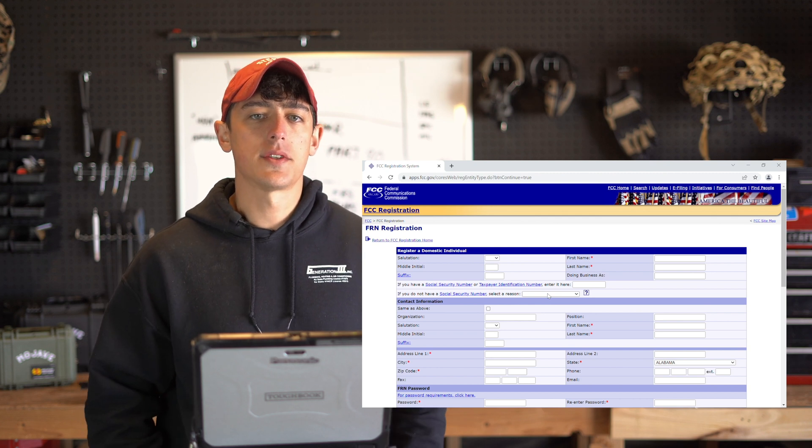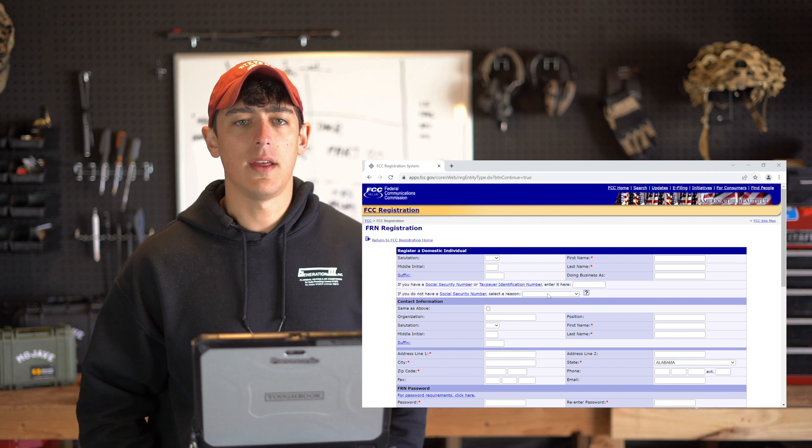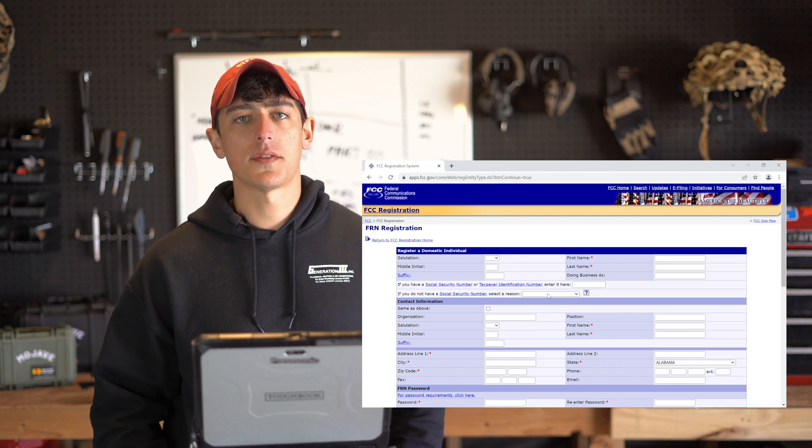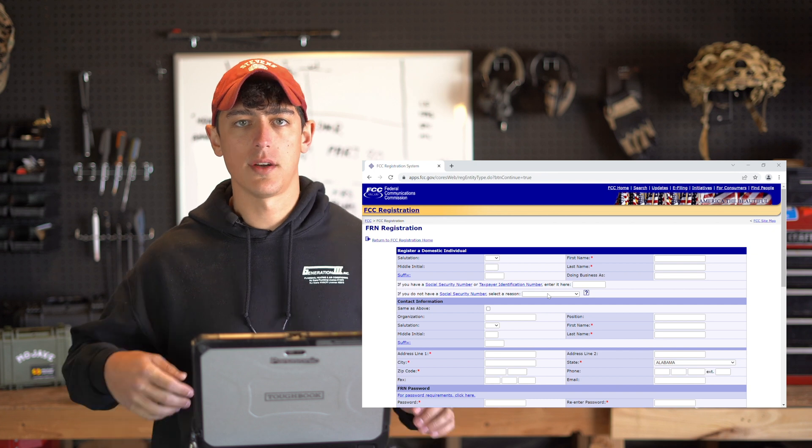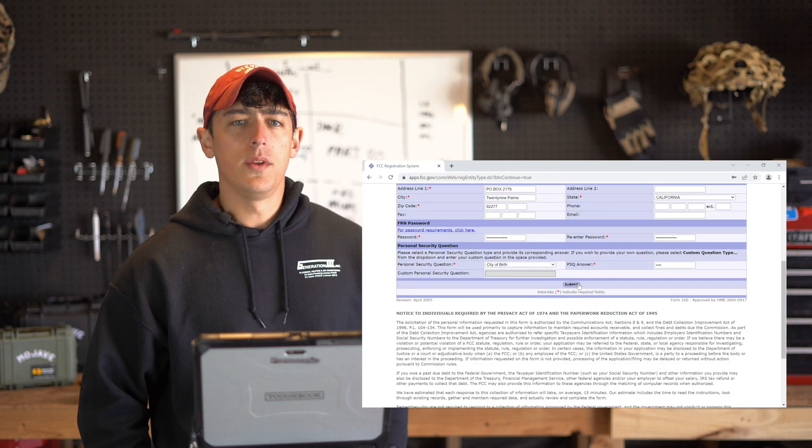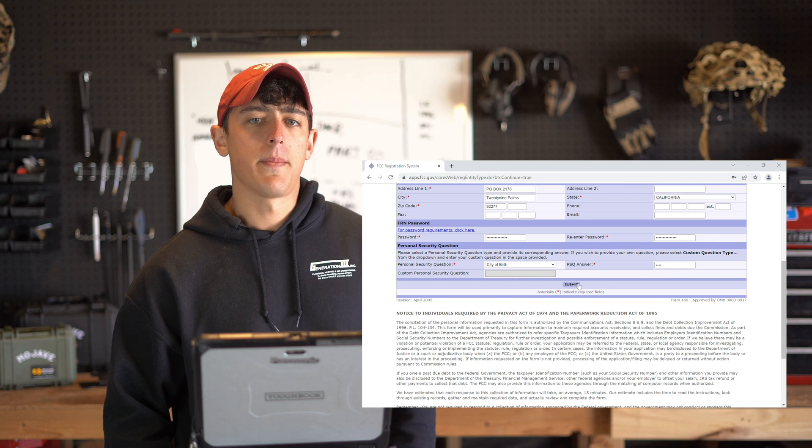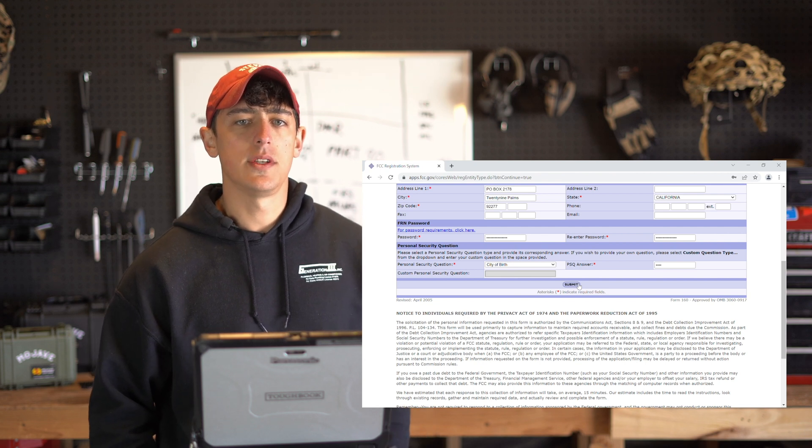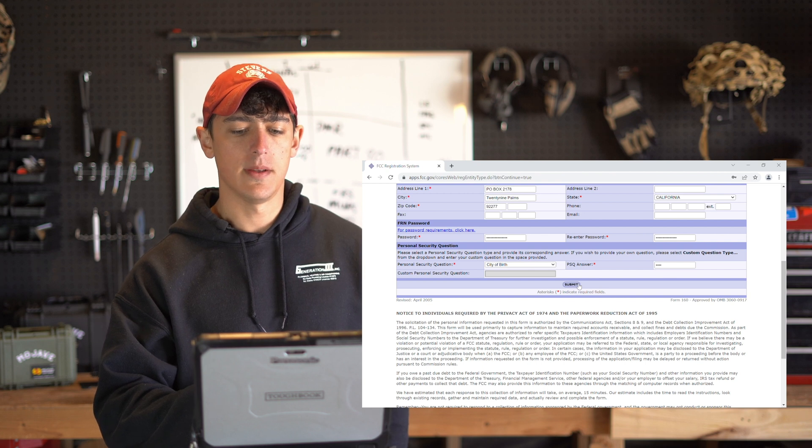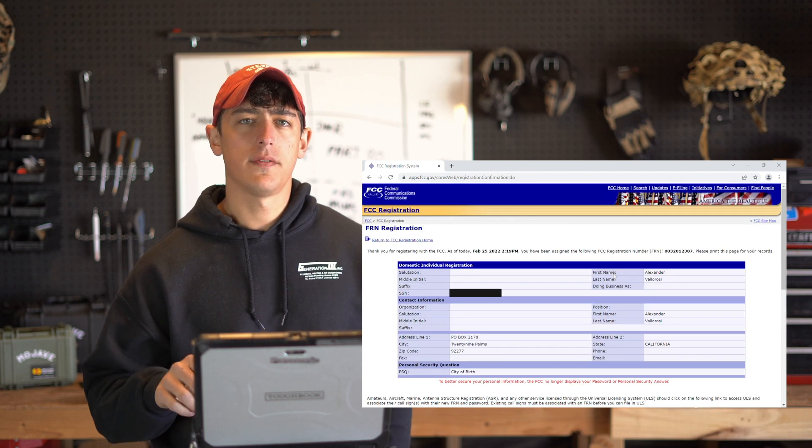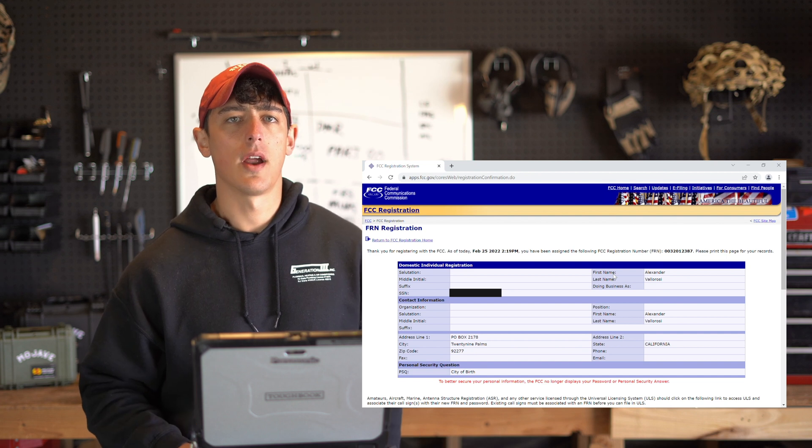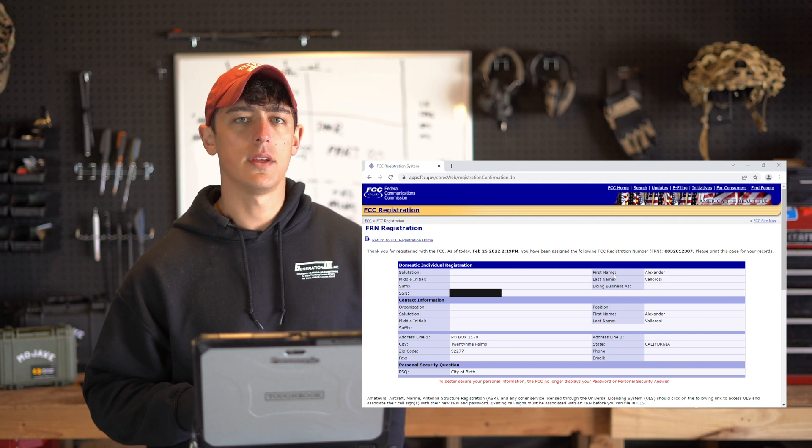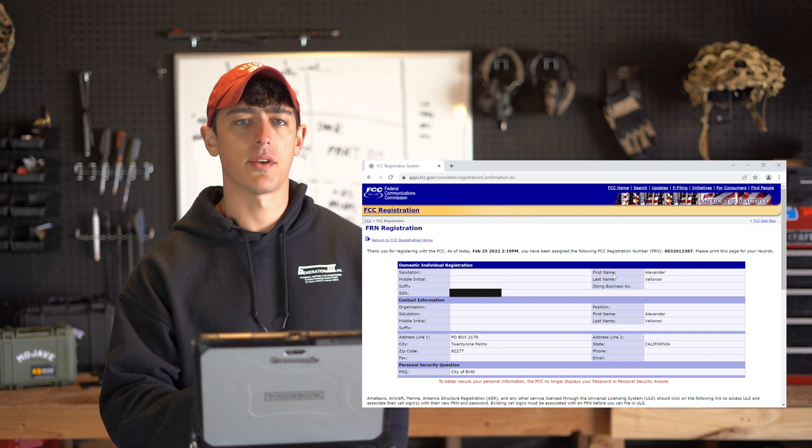On the next page the FCC is going to ask you for some biographical information about yourself. I'm going to fill this stuff out and then proceed to the next page off screen since I don't want to display that information on the internet. When you've completed the form go ahead and click submit. And on the next page you will see that you have been assigned an FRN by the FCC. Print off or save this page or write down your FRN so that you don't forget it. It's very important that you save this number and we're going to need it a couple of times during the registration process.